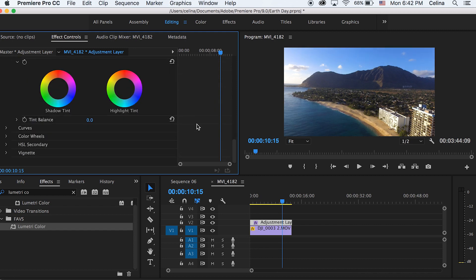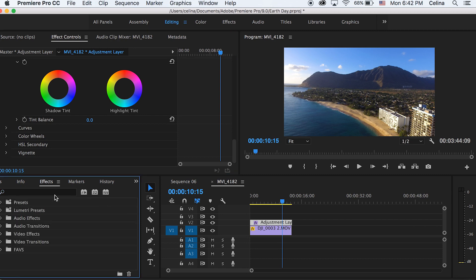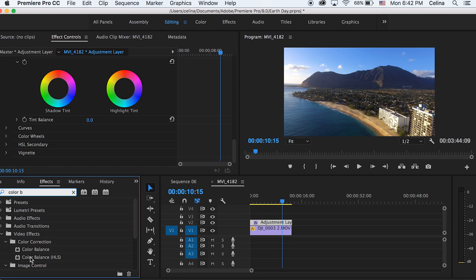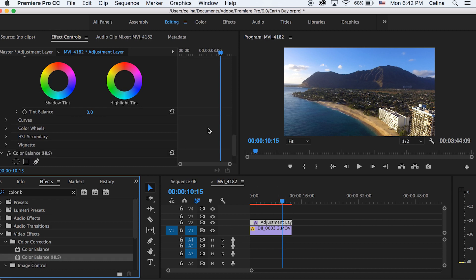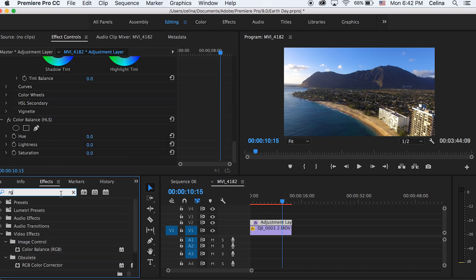I'm gonna go and also add some color balance, color balance HLS. And also I'm gonna search up color balance RGB so I can add this on it as well.